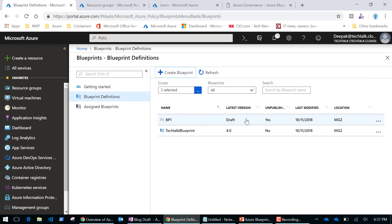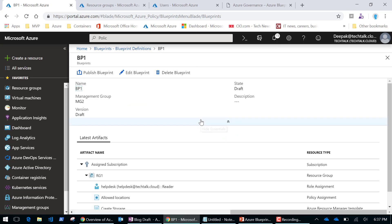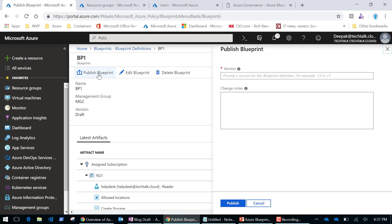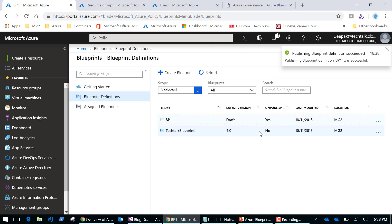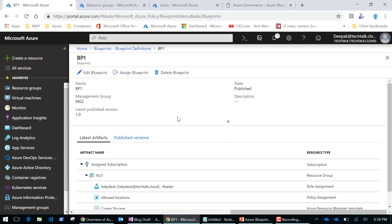Now I'm going to publish this blueprint. Once created, it will be in a draft stage. I can select it and publish it. When I publish, I need to give a version number — this is quite important because if I edit the blueprint and add more artifacts, I can change it to version 2, 3, or 4. I'll click Publish — my blueprint is now ready.